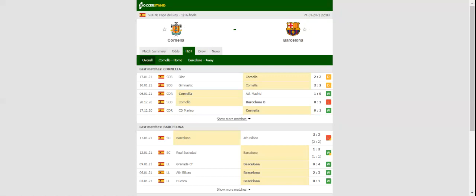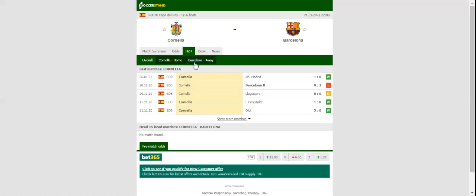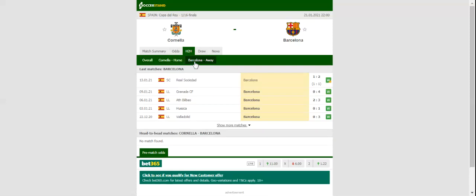Barcelona will be looking to make amends for the heartbreaking loss in the Spanish Super Cup final when they take on Cornella at Nou Municipal de Cornella on match day 32. Barca will surely take the Copa del Rey game very seriously.